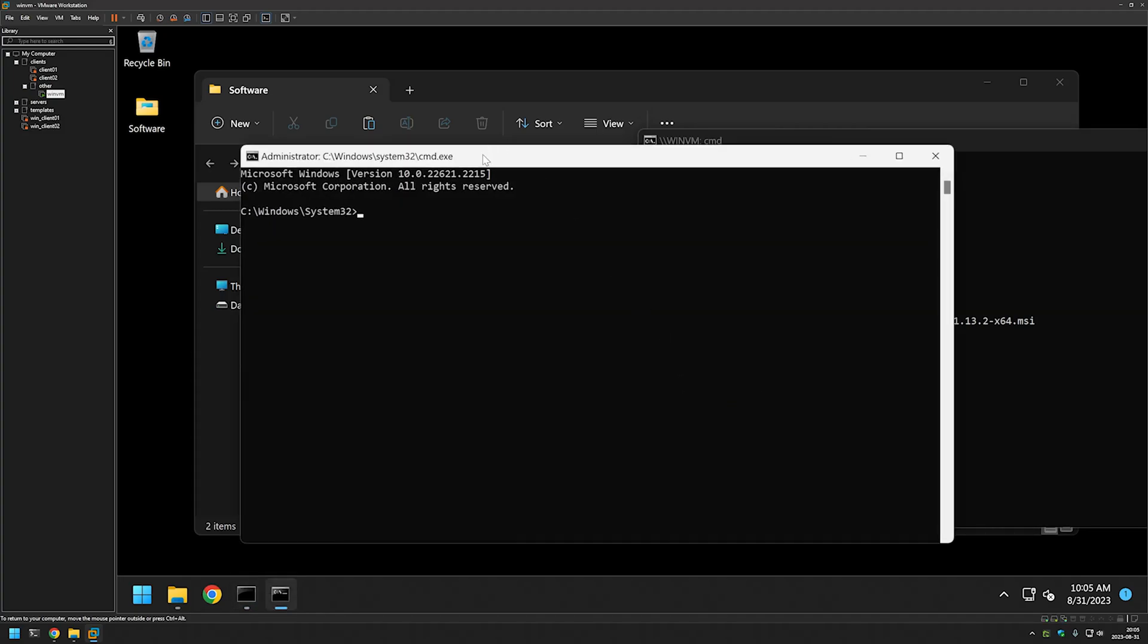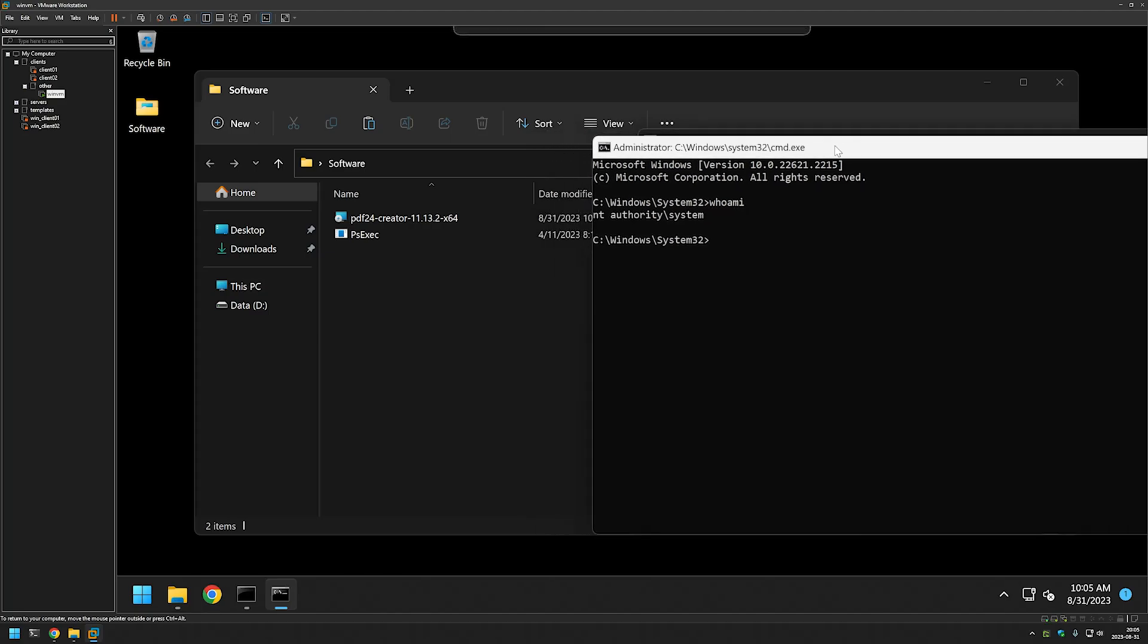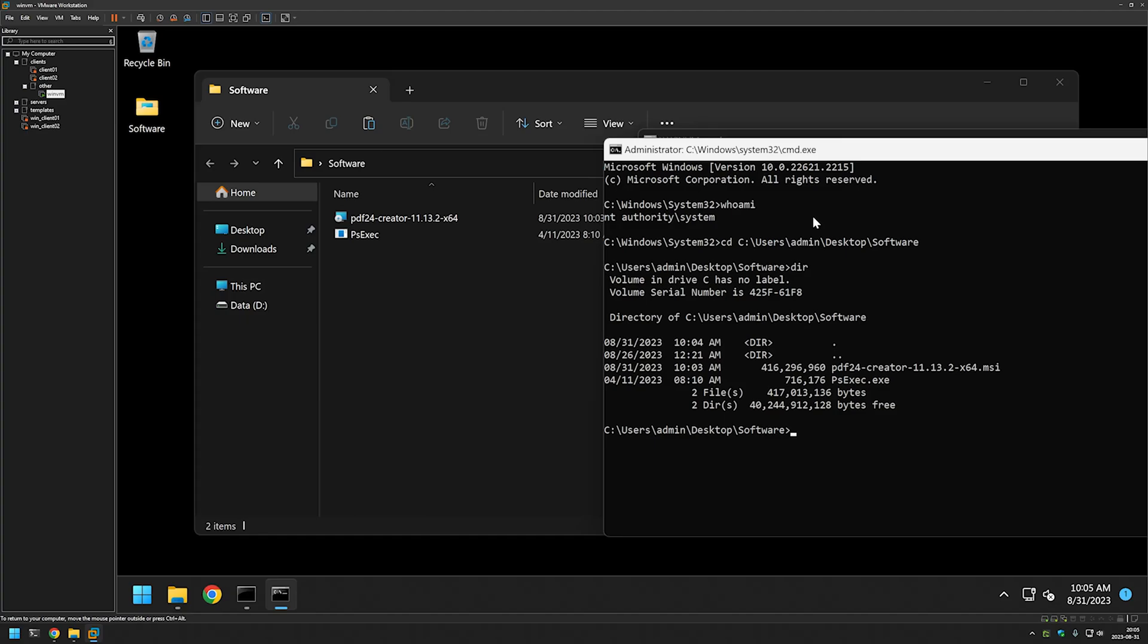Now we have a new window. If I type 'whoami' here, it shows that I am NT AUTHORITY\SYSTEM. So basically, everything I'm doing in this window, I am doing as a system account. Once more, we want to change the directory, so I'll type CD, paste the directory, press Enter, and if I do DIR once more, we see our executables here.